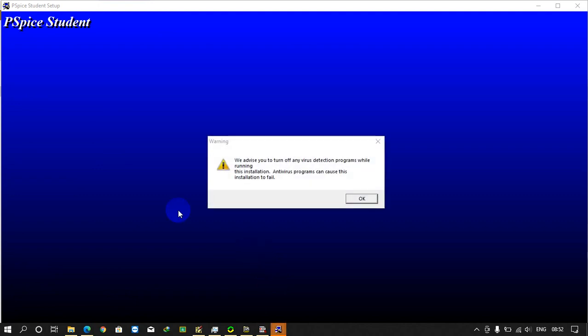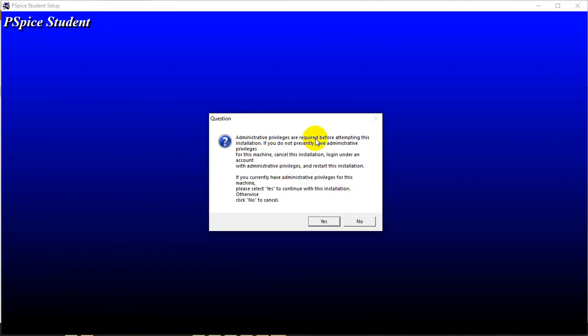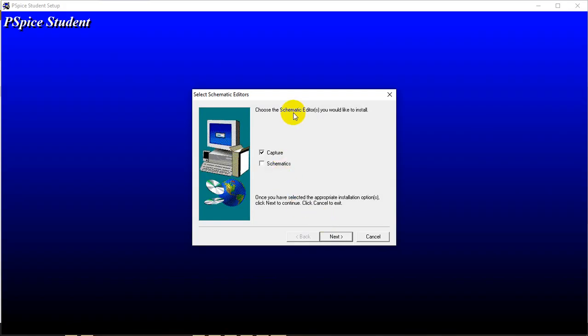As you see it opened and it gave a warning that turn off your antivirus programs. We have already turned it off. Just click OK. It says run as administrator - we already ran it as administrator. Now we need the schematics because we design our circuits in schematics, so tick both of these boxes.